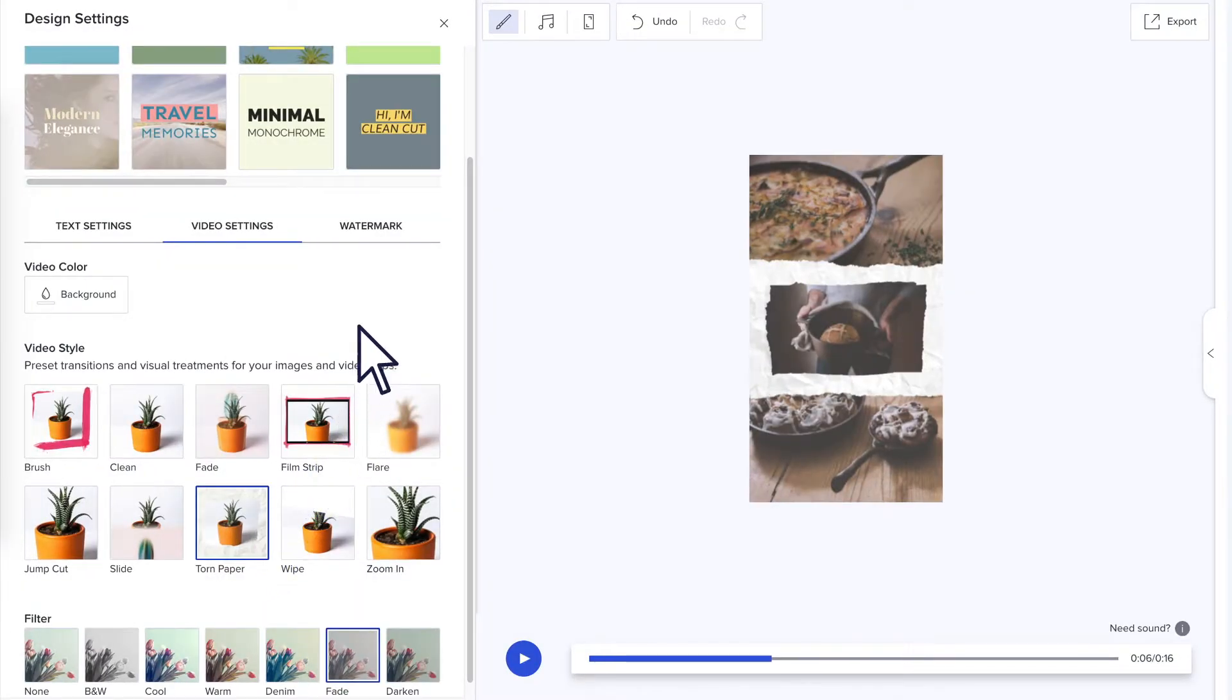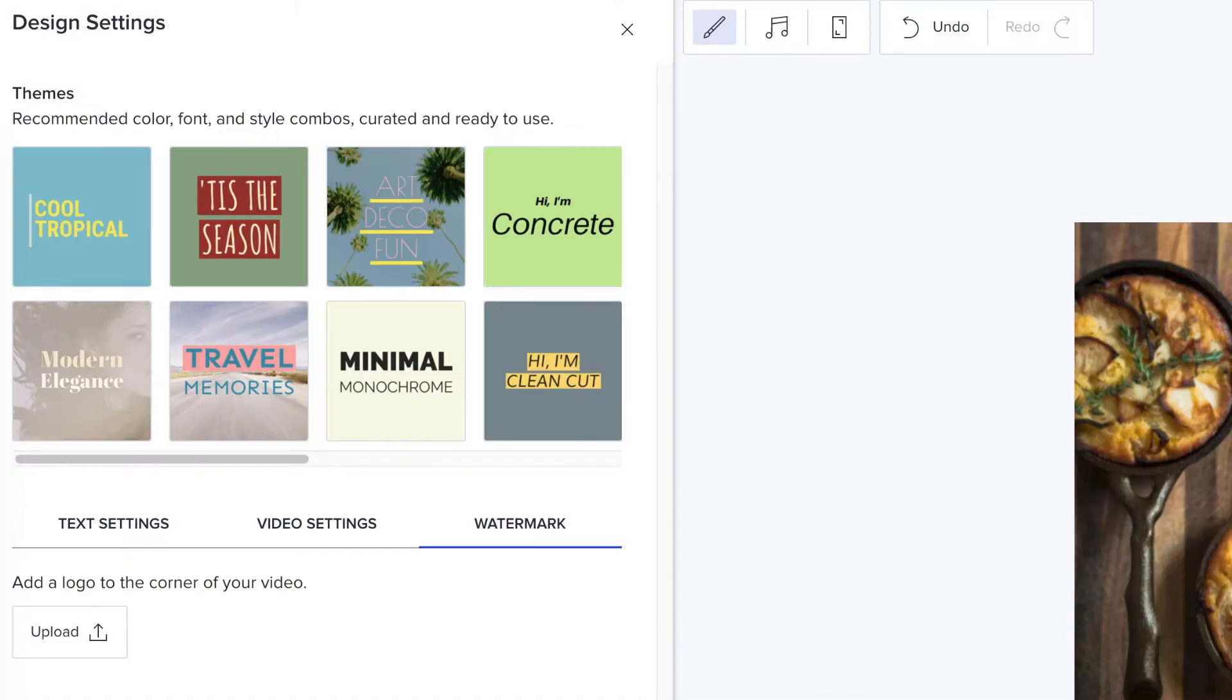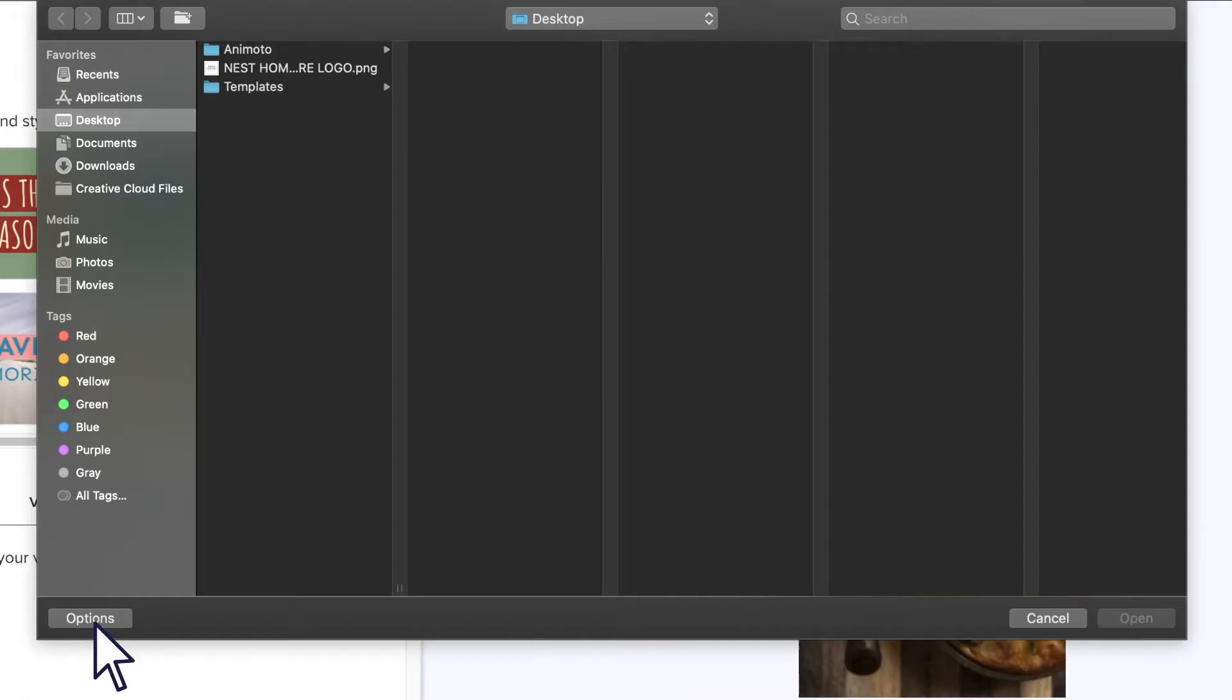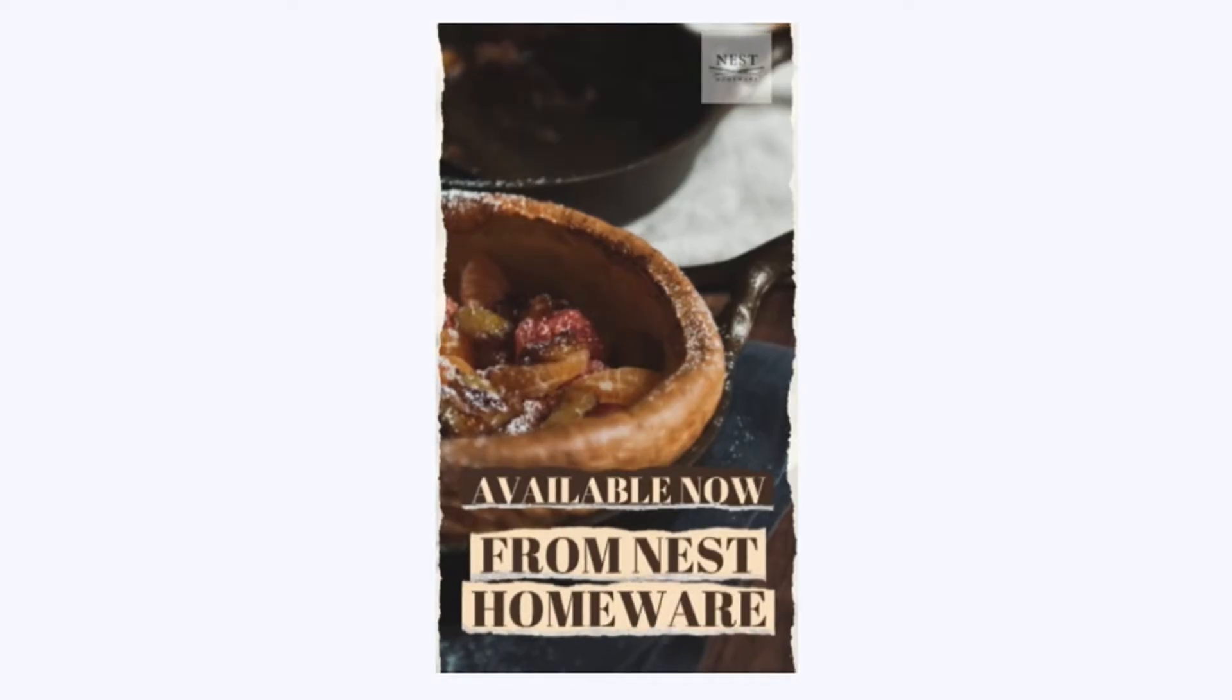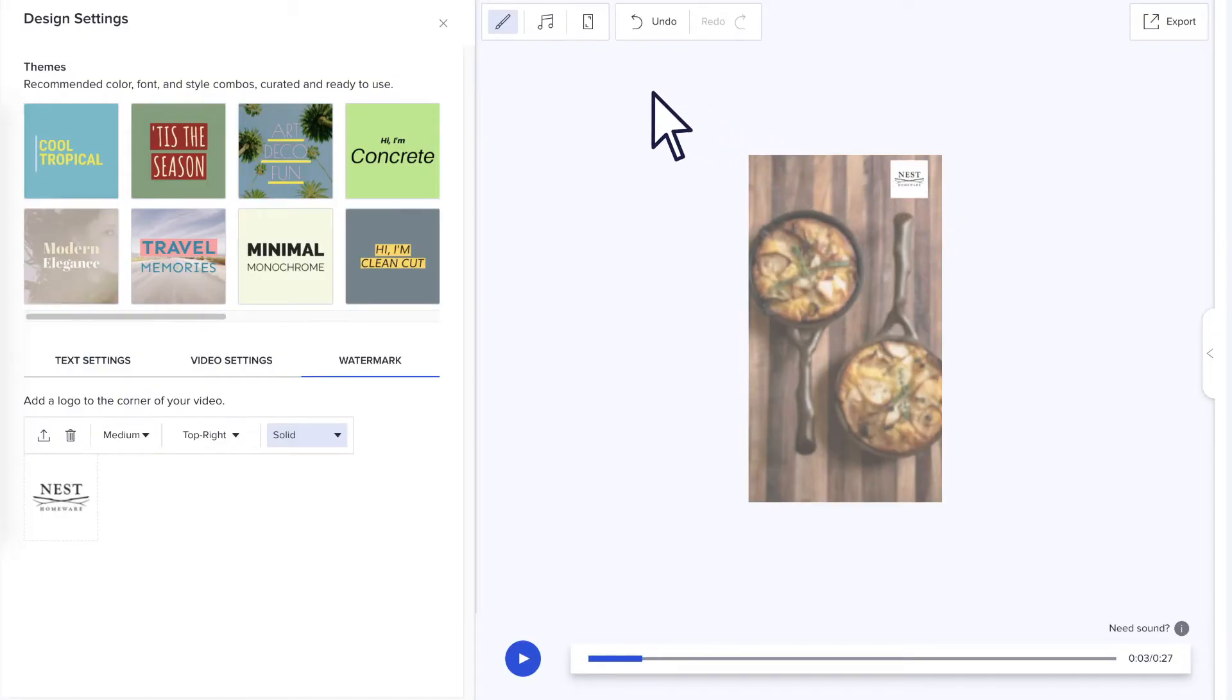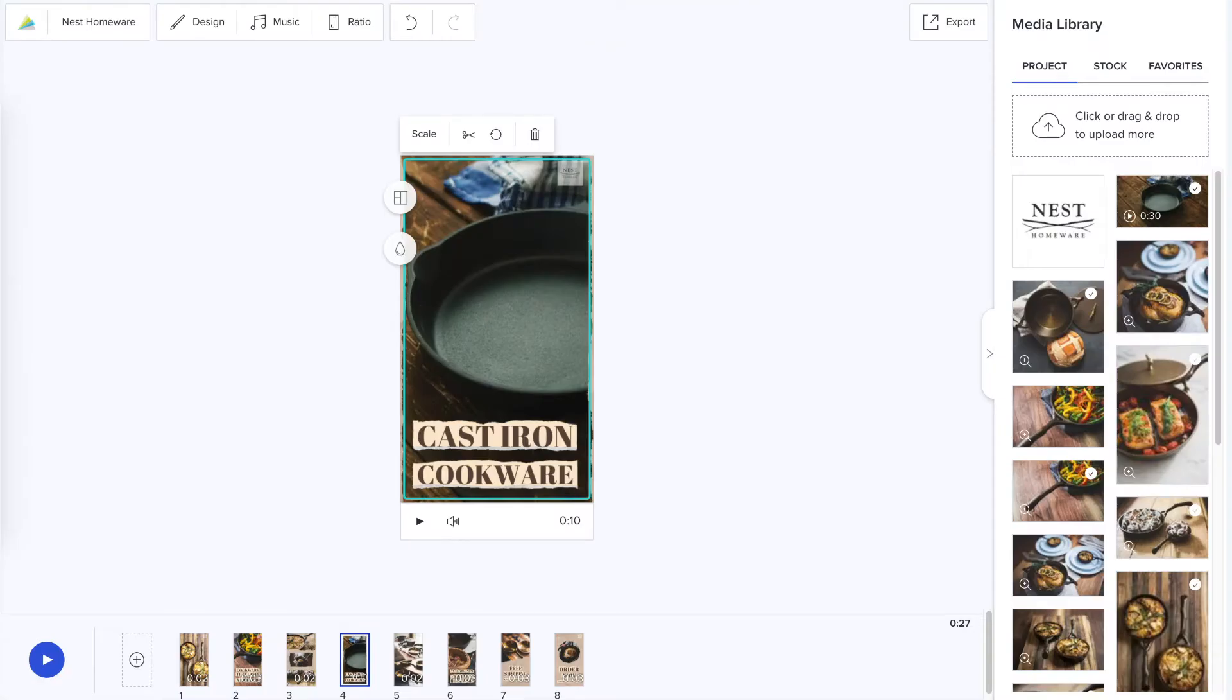If your video is for a business, you can also upload your logo as a watermark. The logo will appear in the corner throughout your video. When you're done, click the X in the upper right hand corner to close the design tab.